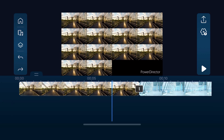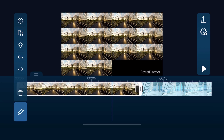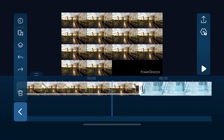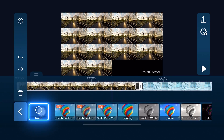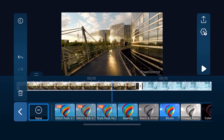Removing an effect in the PowerDirector app is even easier. All you need to do is select the clip where the effect is applied, tap Edit, Effect, and scroll to the left and tap None.